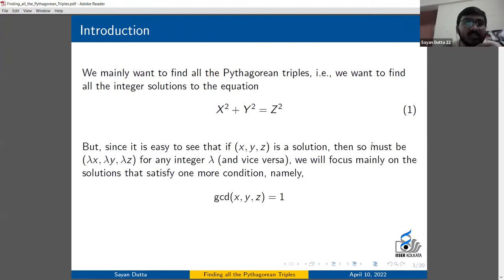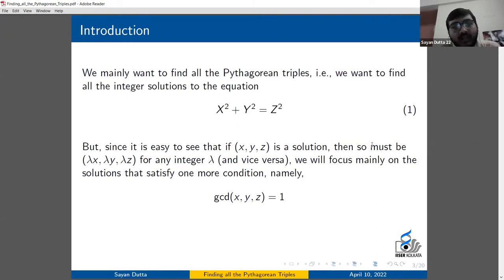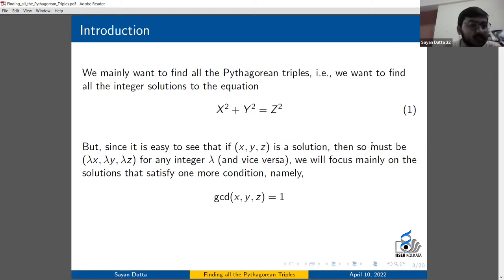The first step is to realize that if x, y, z is a solution, then λx, λy, λz are also solutions for any integer λ. So instead of finding all solutions, we will only focus on finding solutions with gcd(x, y, z) = 1. Because once we have solutions with gcd = 1, we automatically have all other solutions by multiplying by integers λ.